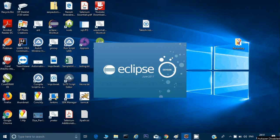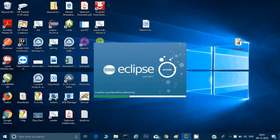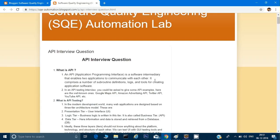Hey guys, welcome back, this is Naresh. Today we will go through some of the questions which can be asked when you are attending an interview specific to API or back-end testing. We will include some questions related to REST Assured also. I have created a blog, taking references from many good websites and blogs on the internet. I will keep the reference in the description section of the video.